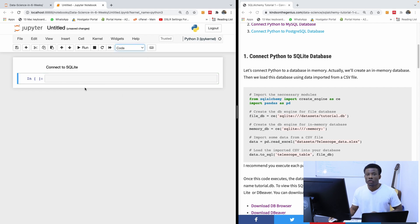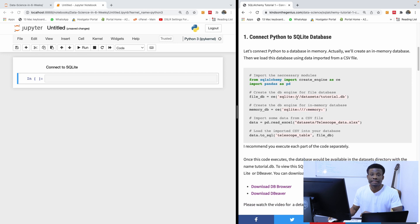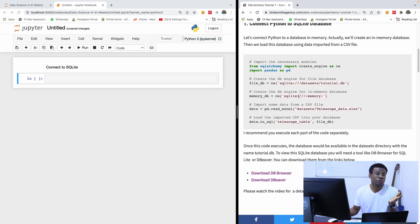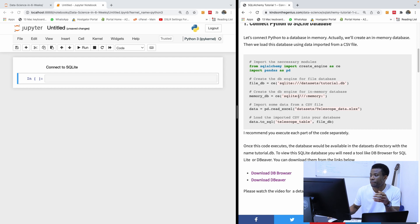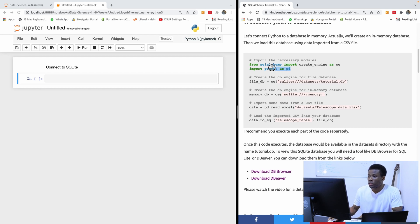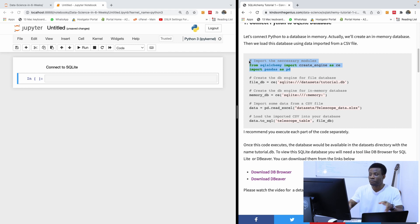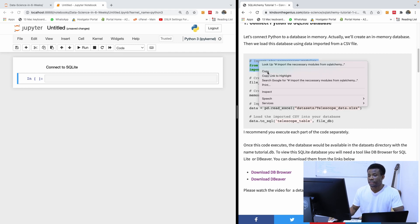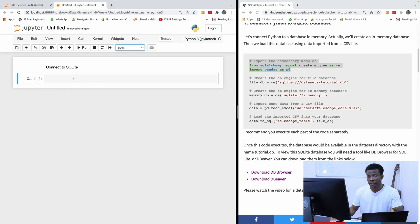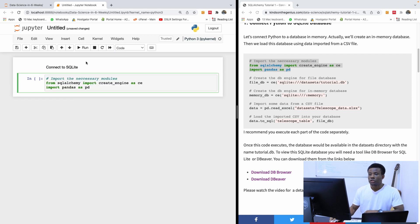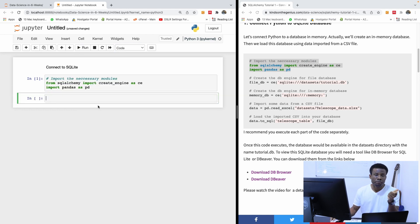The first thing we want to do is import the necessary modules. The module you always have to use when you want to manage databases is called SQLAlchemy. And of course we also need Pandas, because we want to load some data to a Pandas DataFrame and then load it into a database table. So I'm going to run this code and it imports SQLAlchemy.